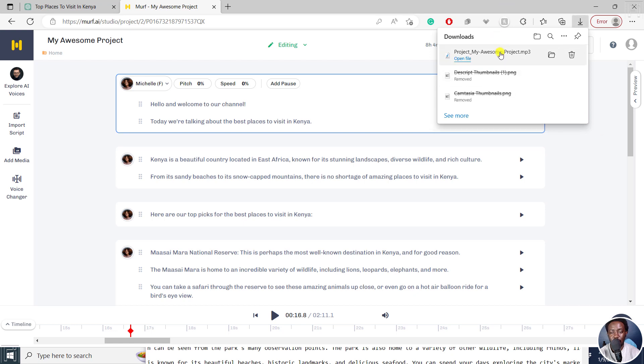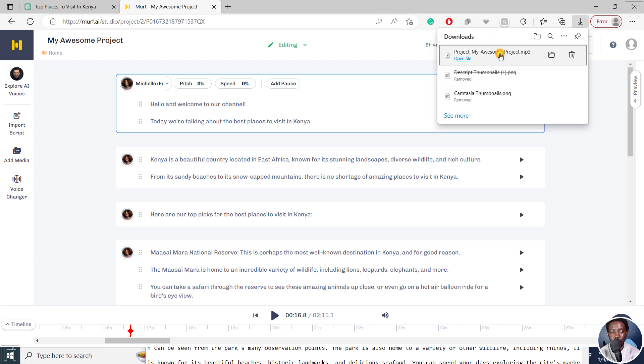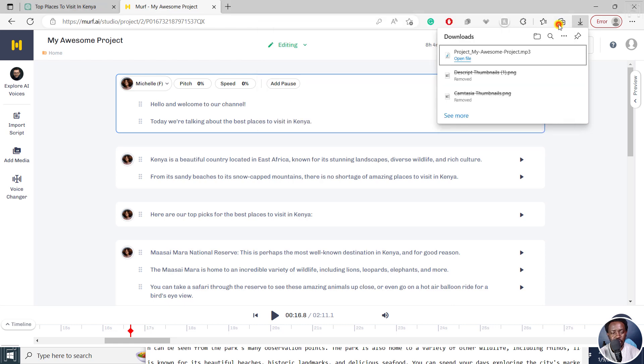You can actually download your particular audio or project. If I click on it, it's going to open and play. Hello, and welcome to our channel. Today, we're talking about the best places to visit in Kenya. Kenya is a beautiful country located. Looks good and sounds good.